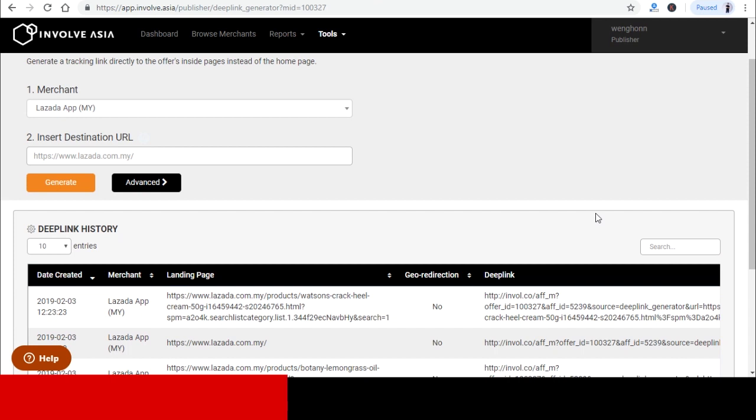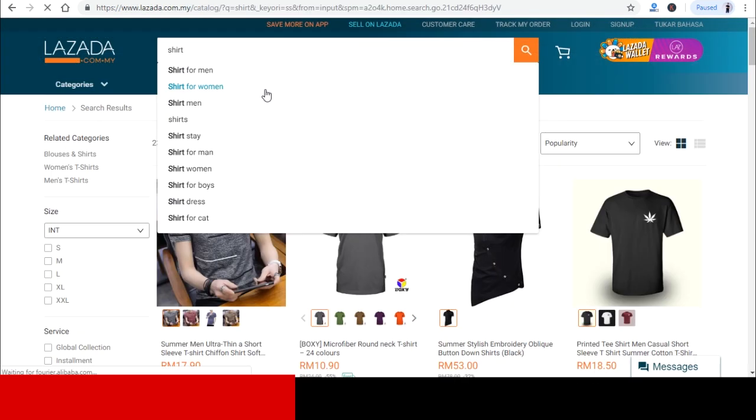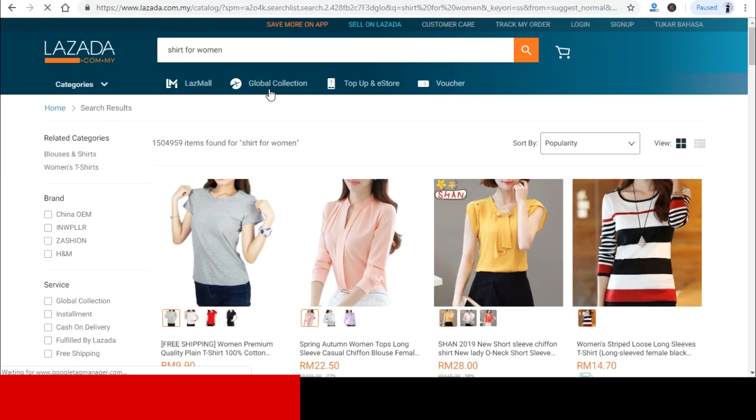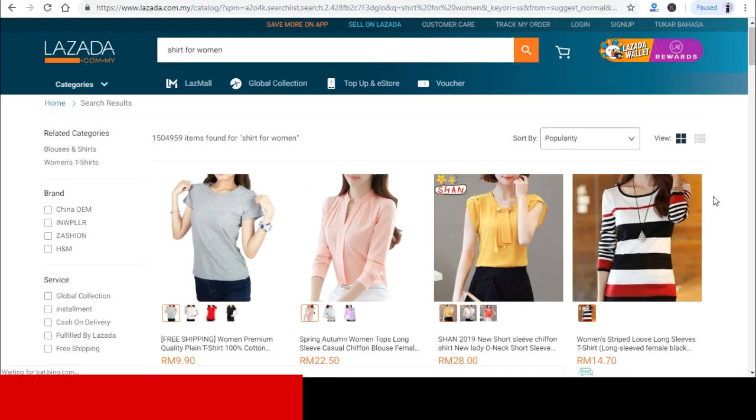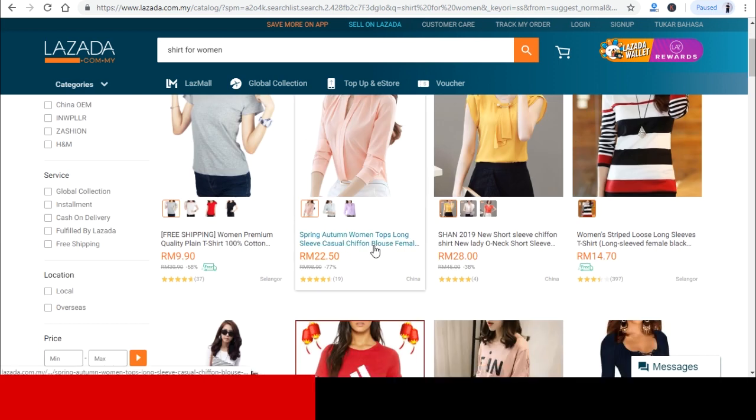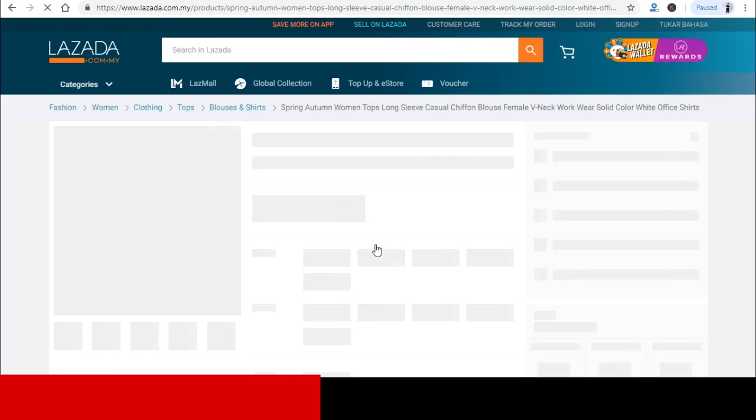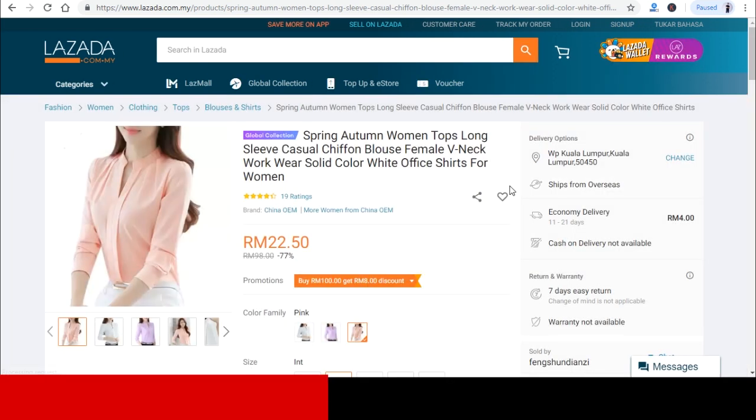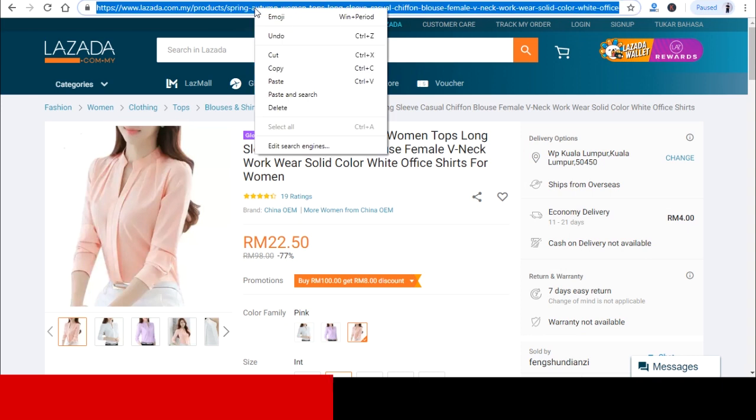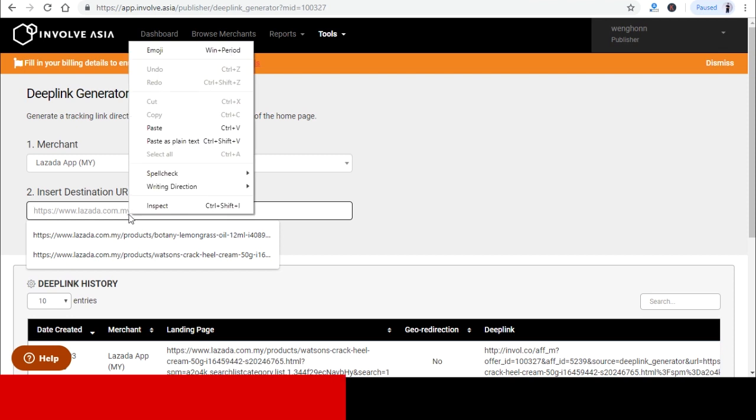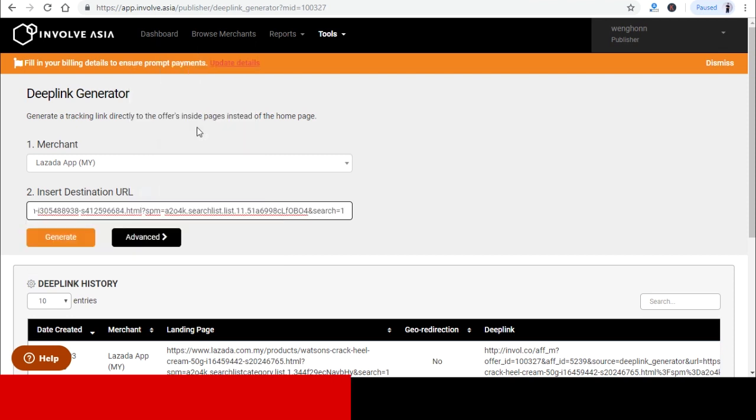Now let's go to Lazada and choose the product that you want to sell on your blogspot. So just for example, I want to sell this spring shirt. All I need to do is to copy this URL on top over here and paste it to the insert destination URL column over here and click on Generate.